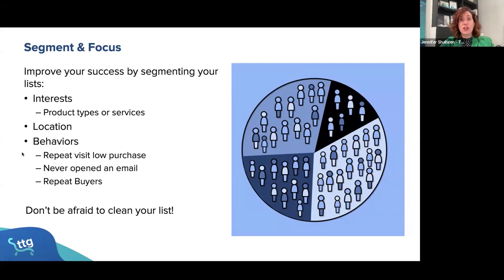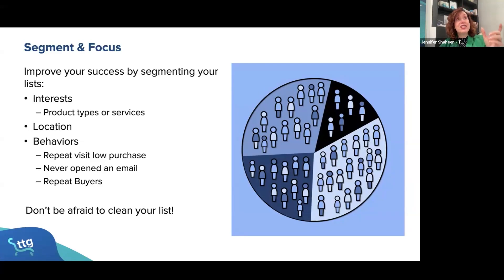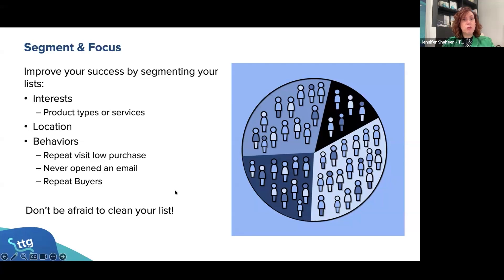Inside each email system you'll usually find a section to help you build segments. One I created for a client recently was 'visited the website many times in the last 365 days but only one purchase' — so repeat visits but low purchase. Another one is 'never opened an email.'